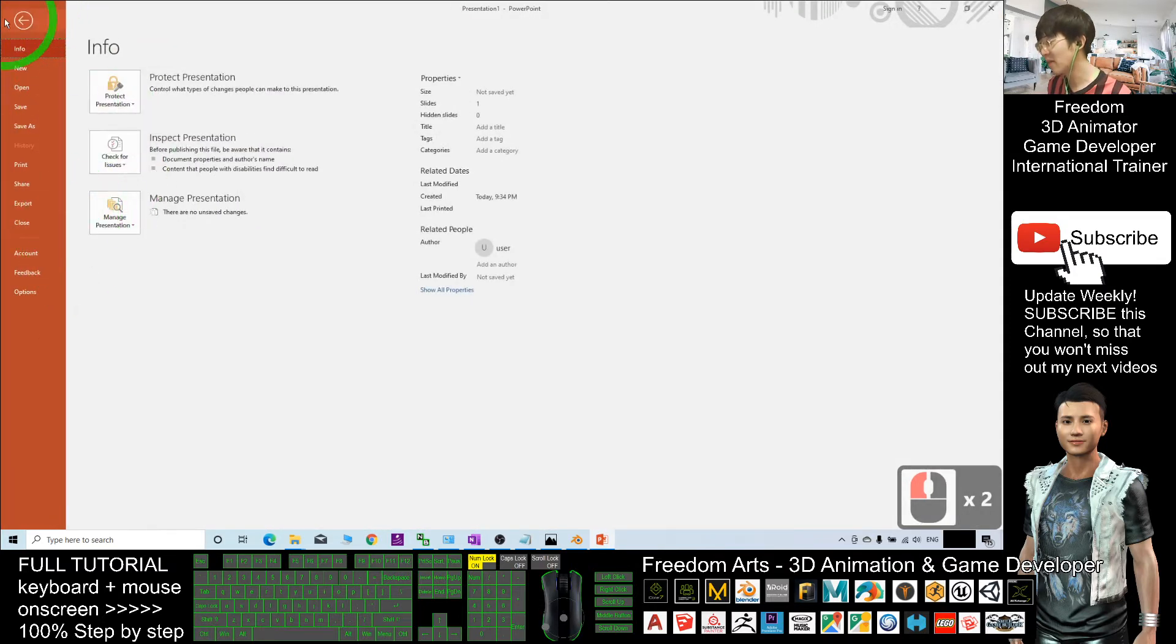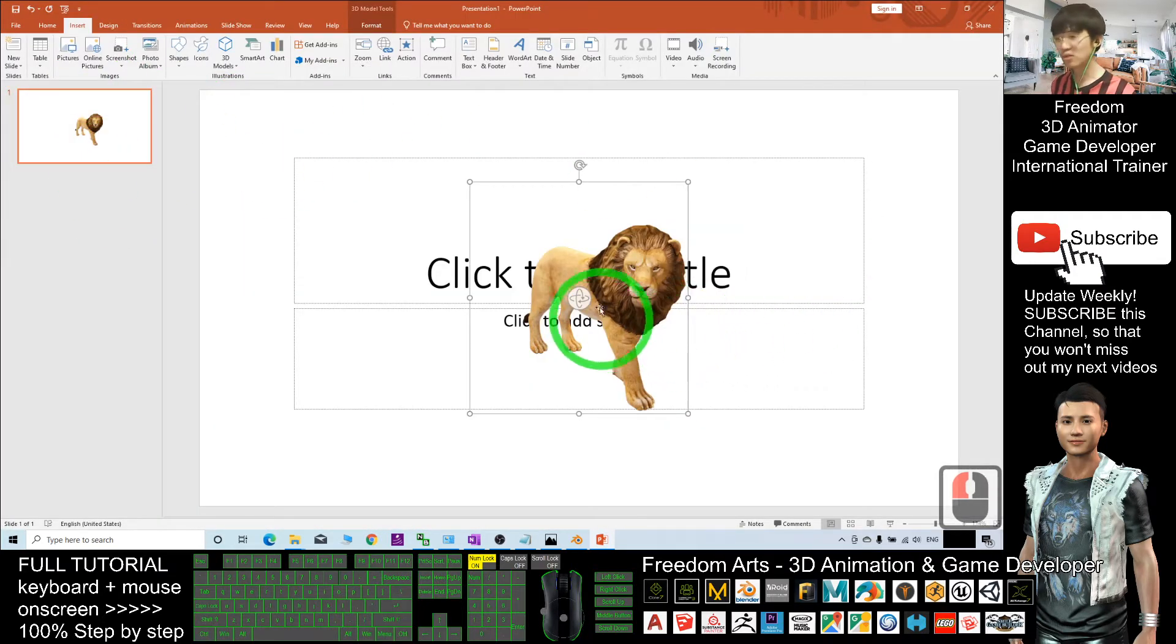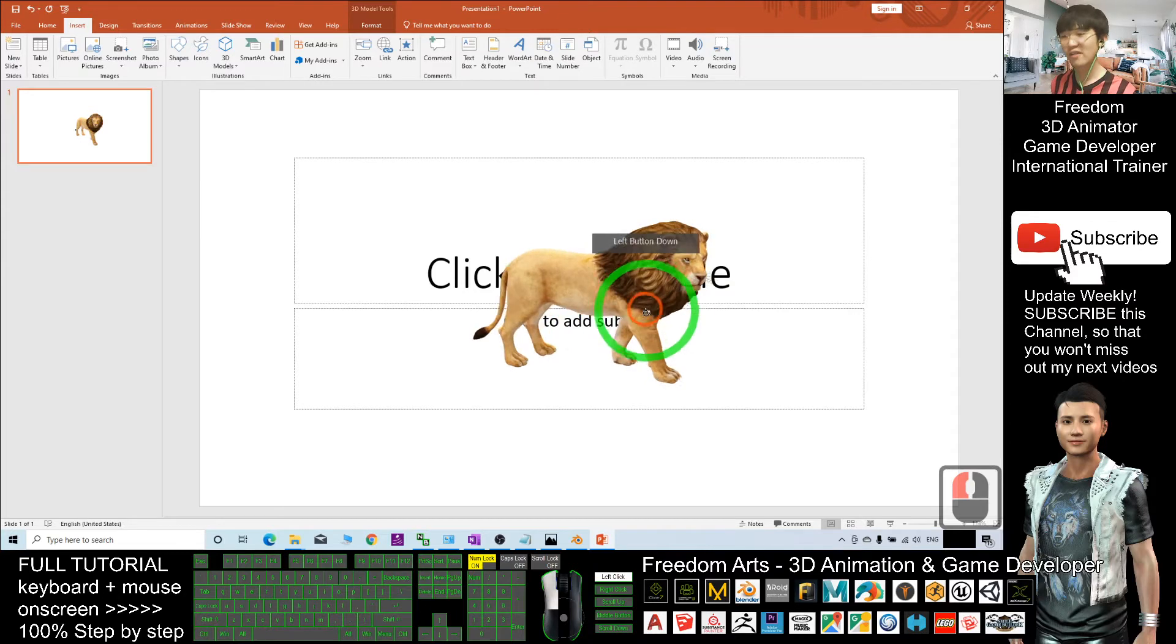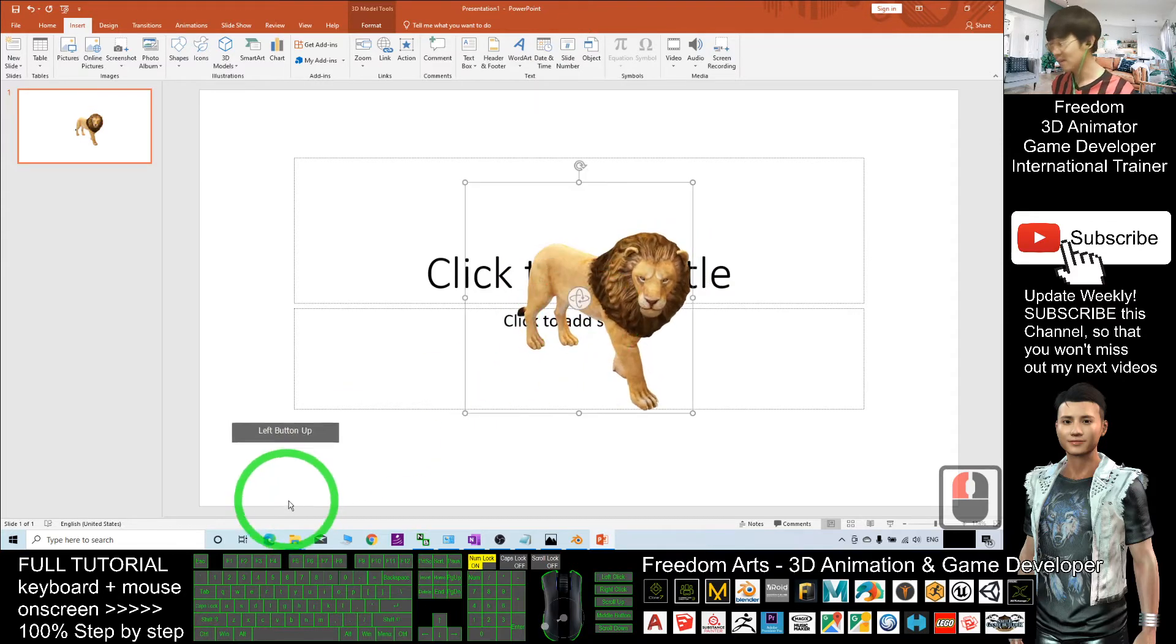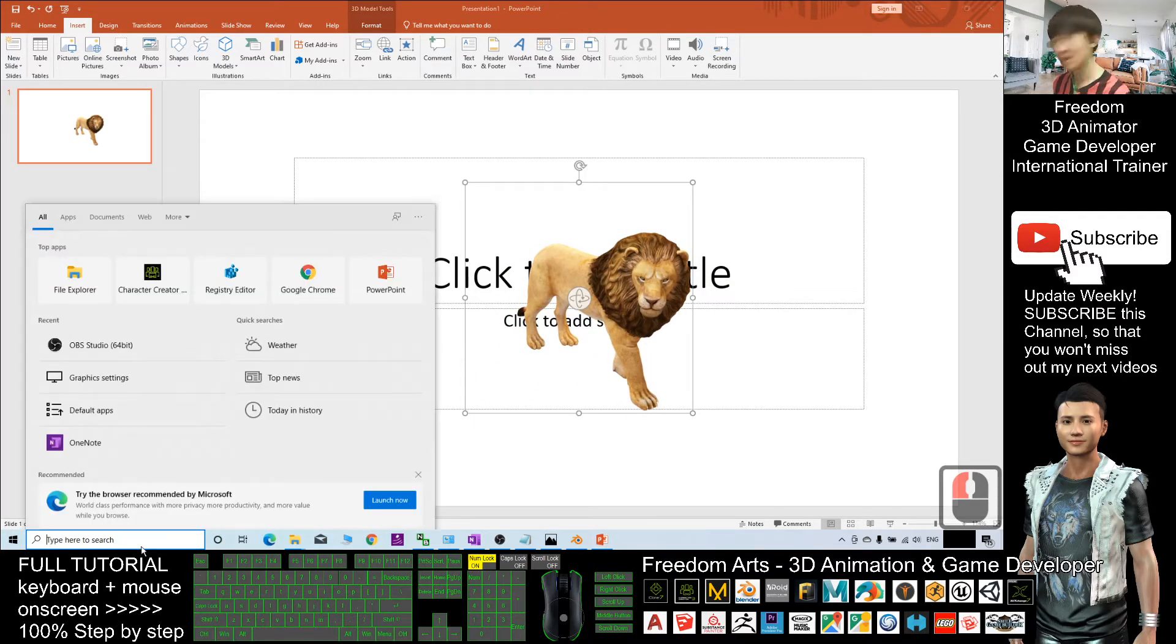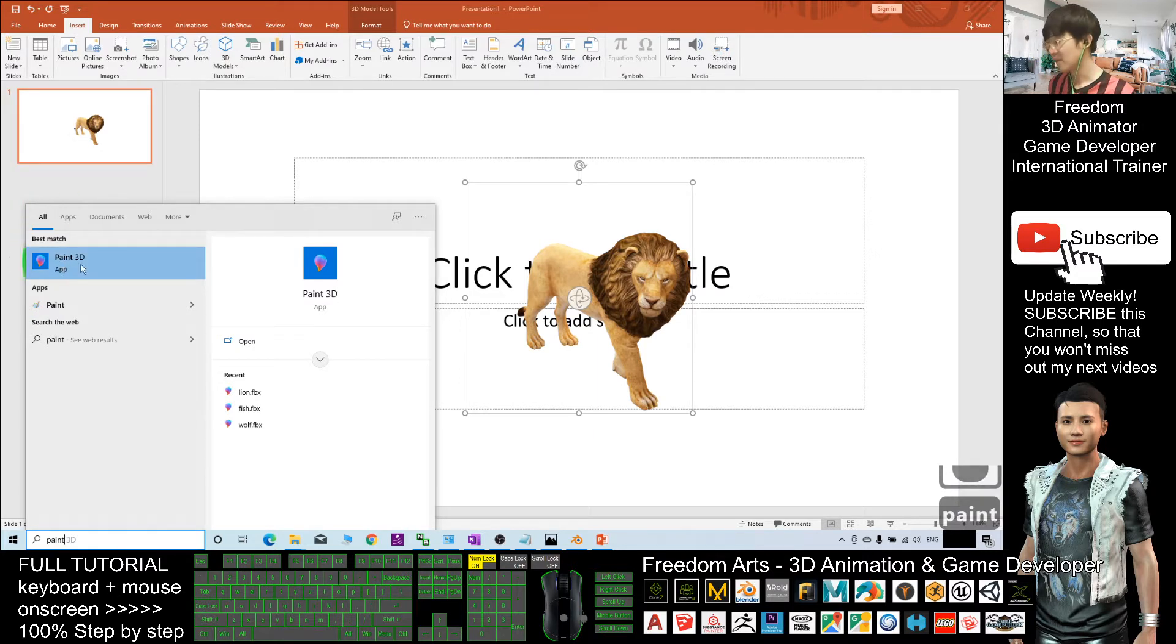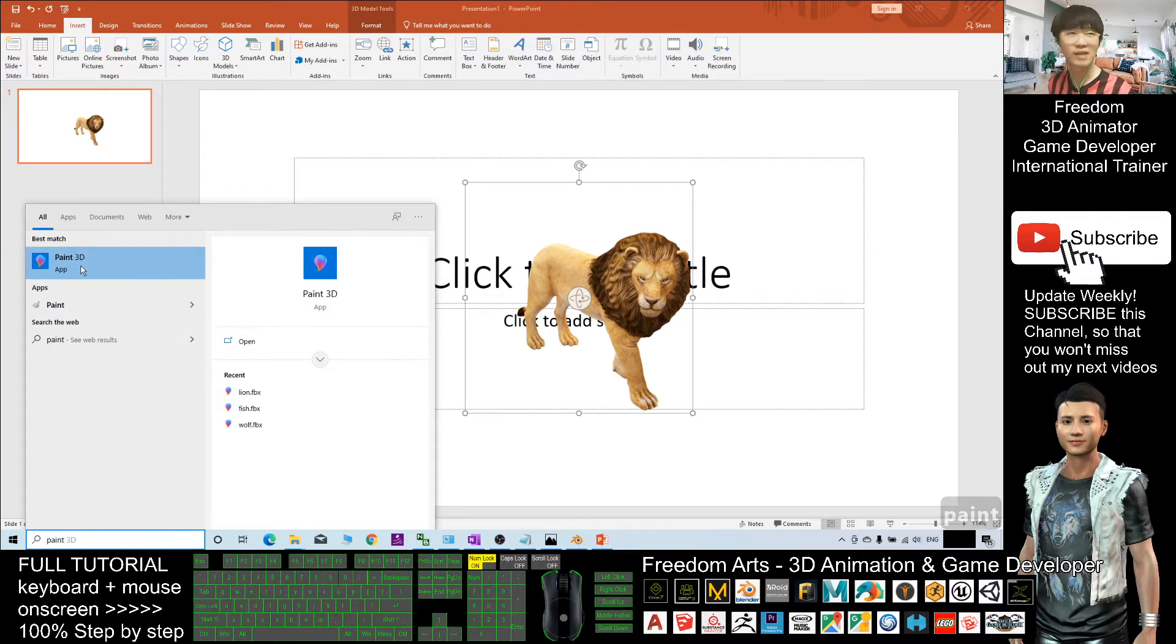Microsoft PowerPoint itself doesn't have any feature to export it as FBX file. Hence you need to open another software called Paint 3D. Paint 3D is already in your computer as long as you are using Microsoft Windows 10.